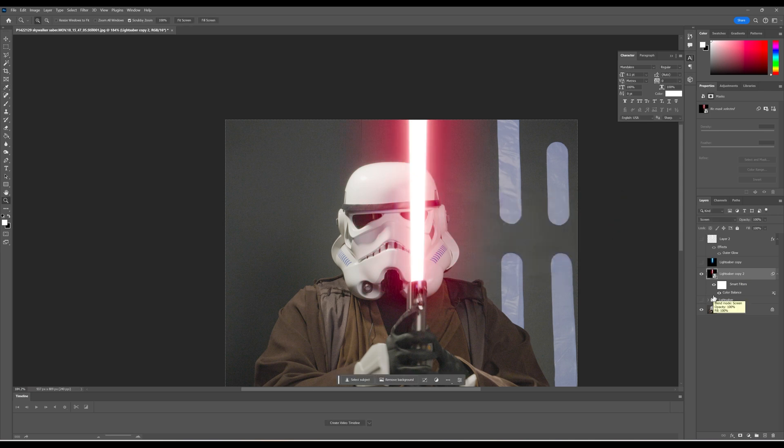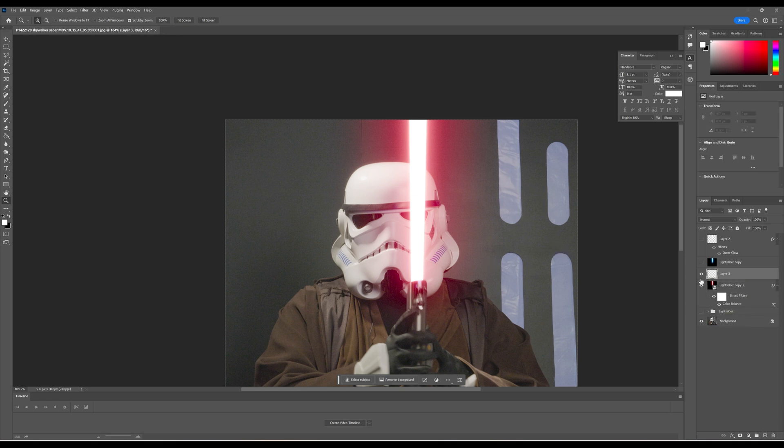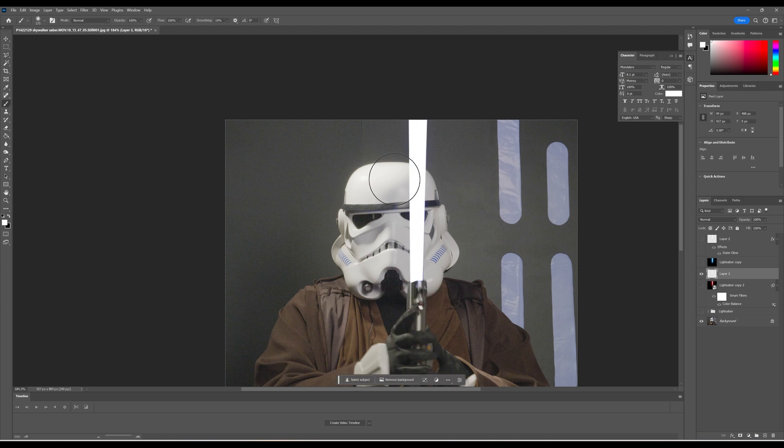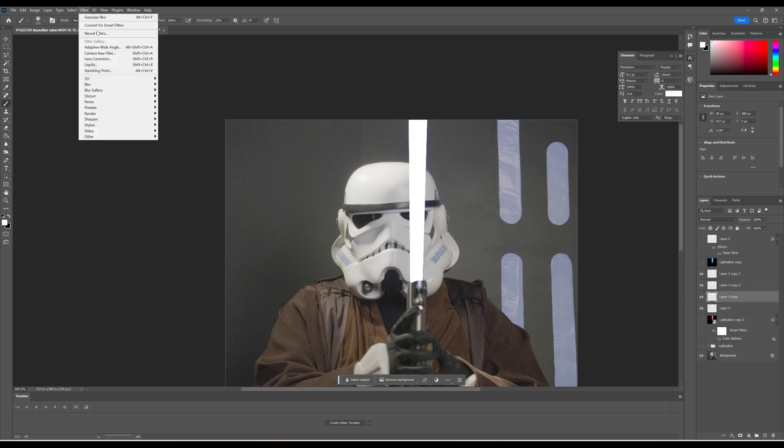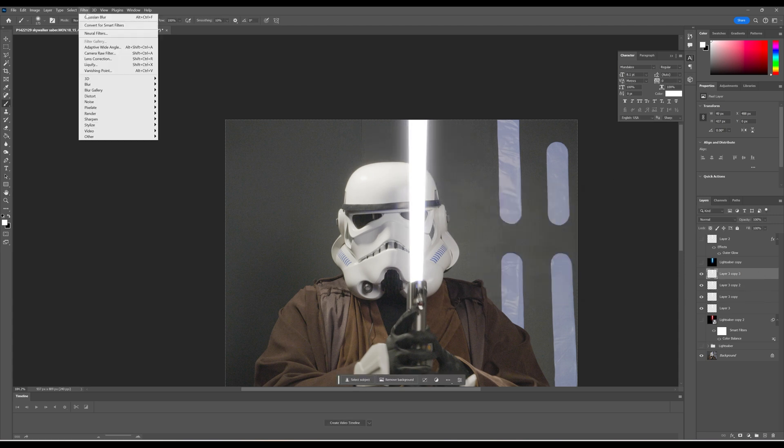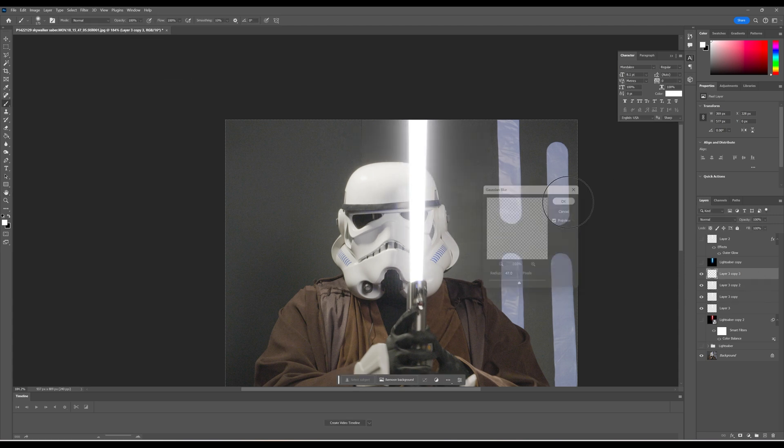Now, one thing to keep in mind, there's a reason why we added the black. And I'm going to show you. If we had just done the white and made three copies.